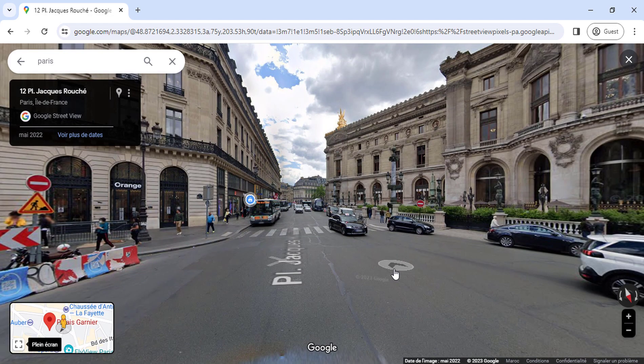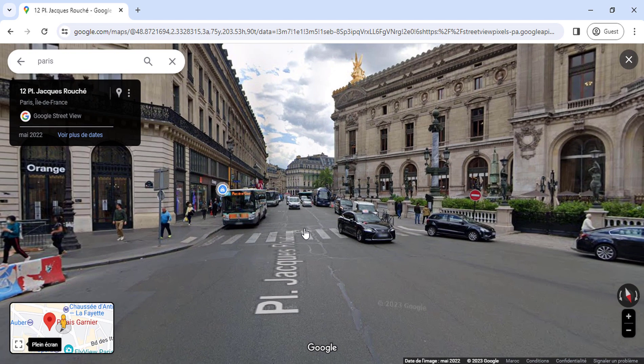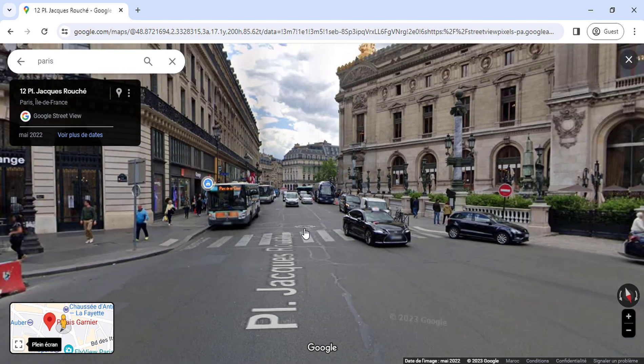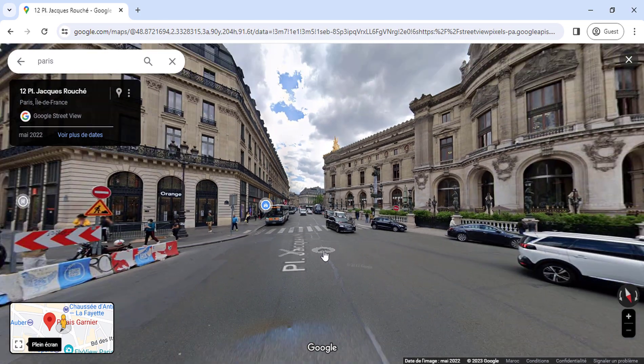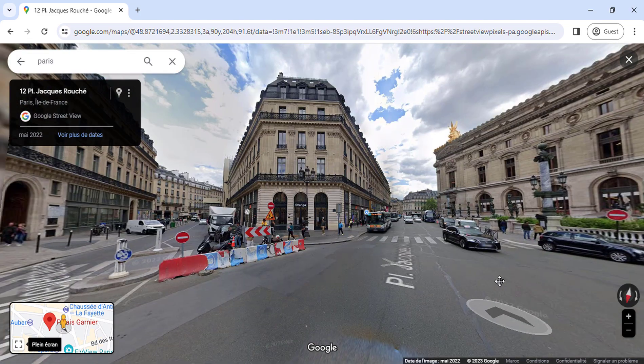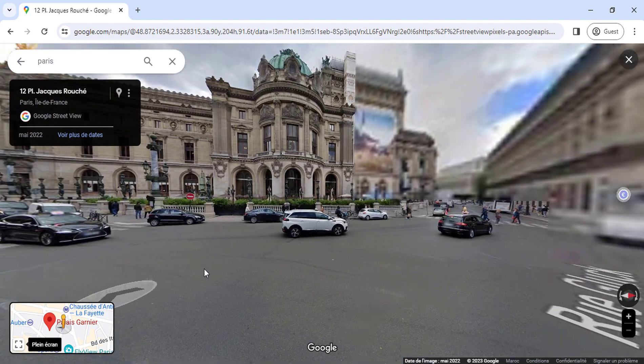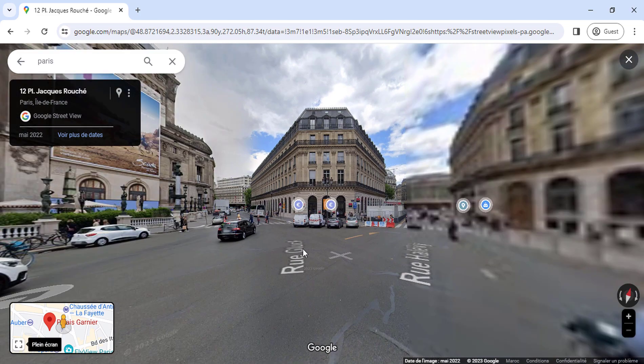Once you're in Street View, you can use your mouse or fingers to drag around and explore the area. You can also zoom in and out using the plus and minus buttons.